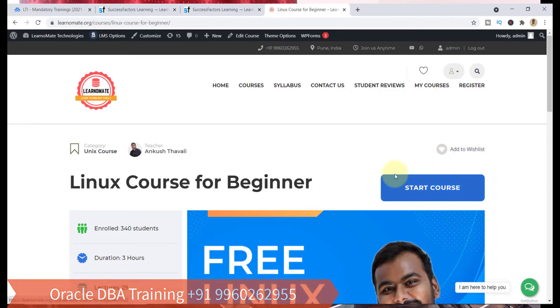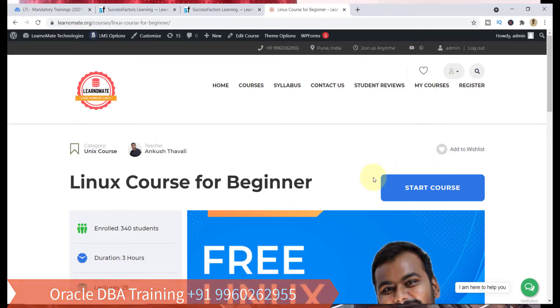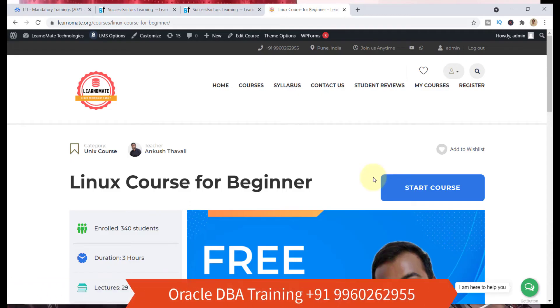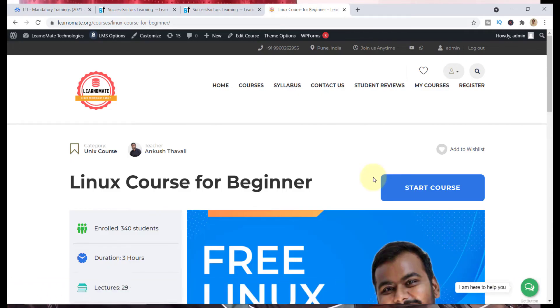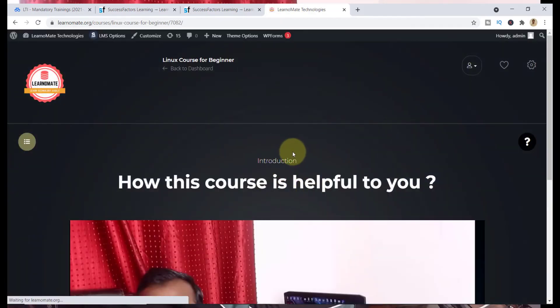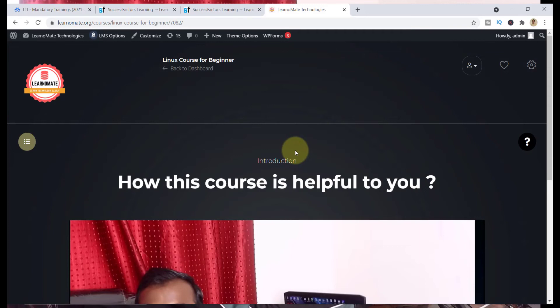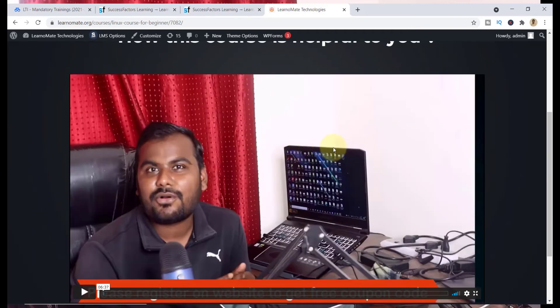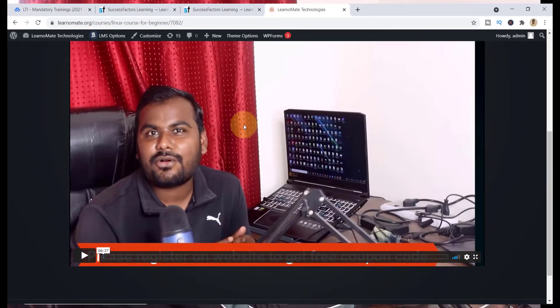You can register yourself with your user ID and password. You will get the confirmation email on your mailbox, and then just start it. Once you click on the start course, I don't need to log in here because I am already logged in.